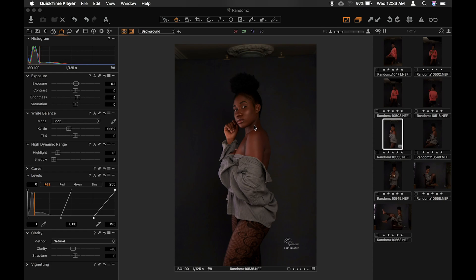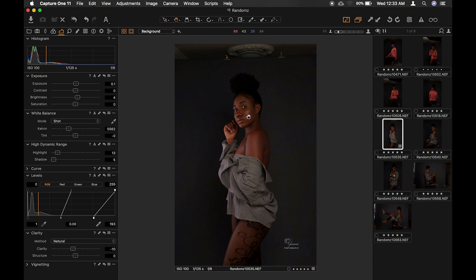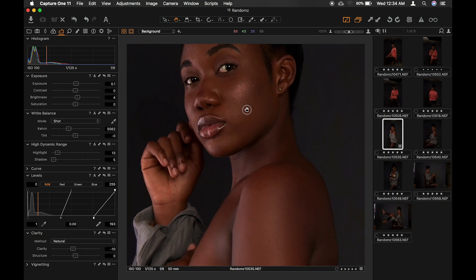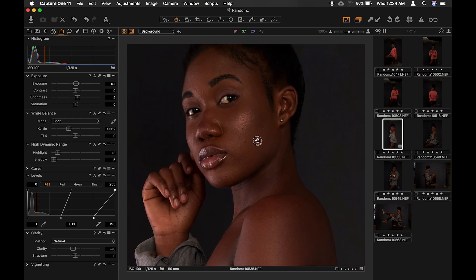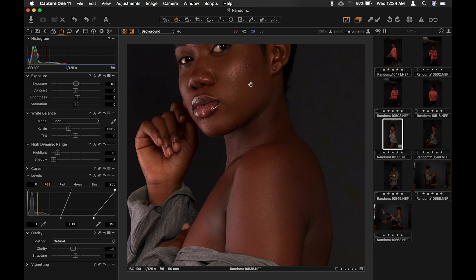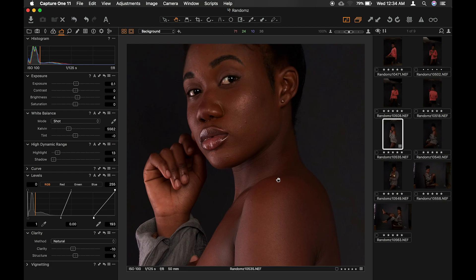Today we'll be going through something a lot of photographers have had as a problem: skin tone correction, like matching skin tones. Looking at this image, her face versus the rest of her body, you can see clearly that there is makeup on the face, giving it a different tone. If you look at her neck, then her shoulders, you realize they have different tones. Today I'll teach you how to correct it in Capture One.